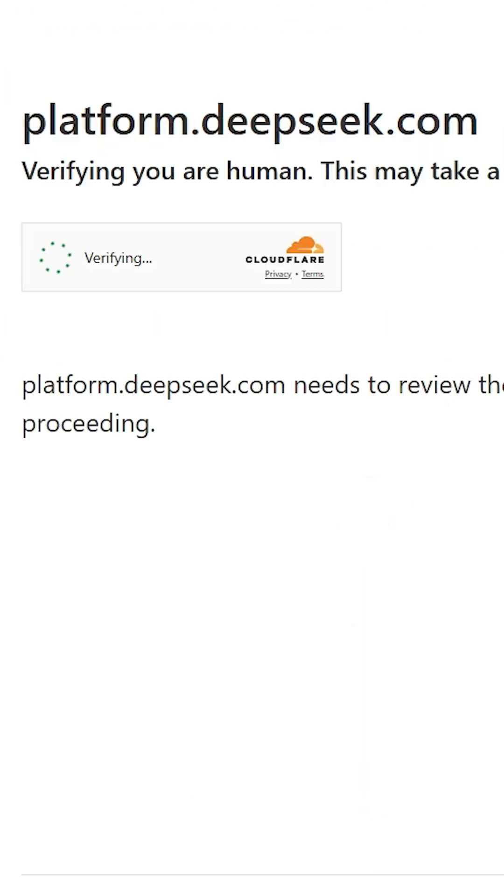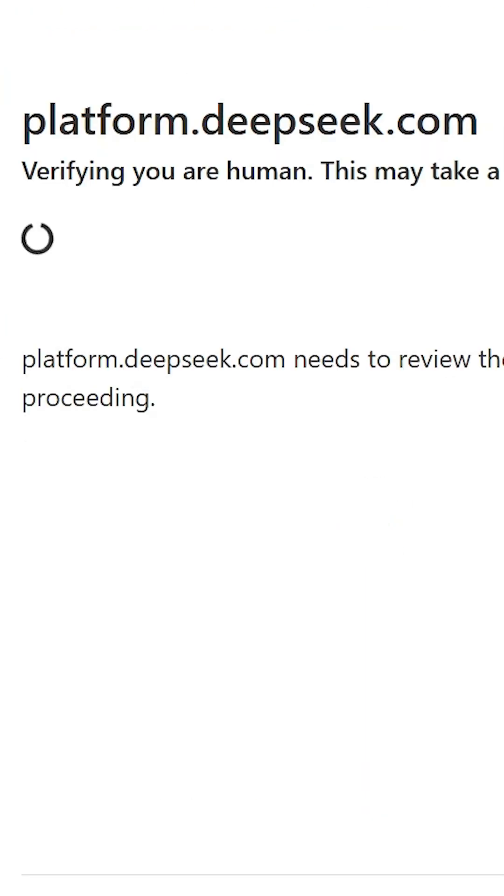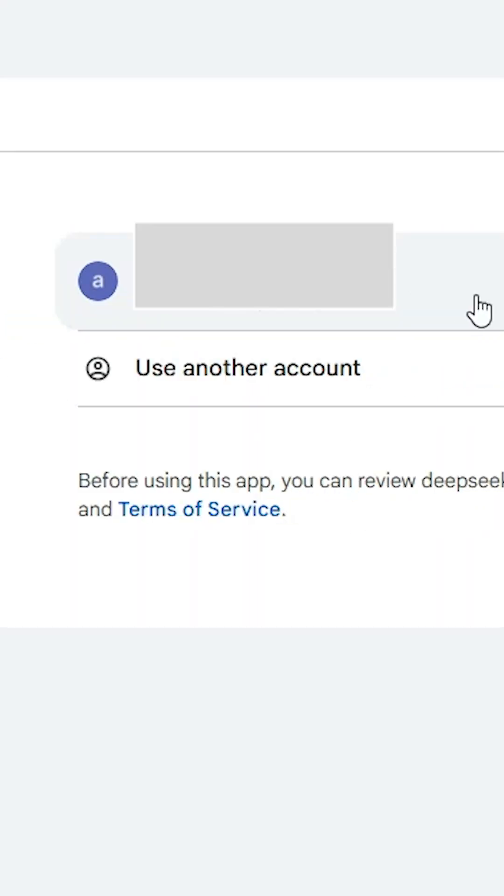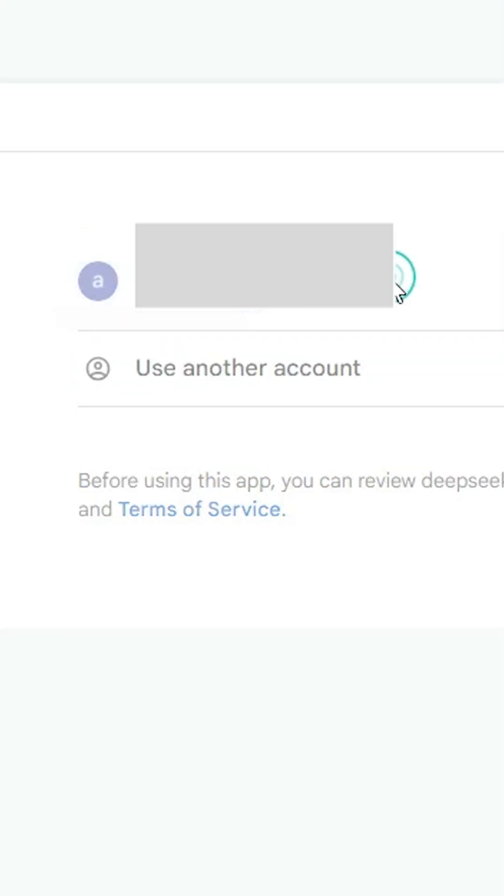I'll log in with Google. Click on login with Google and wait for a few seconds. Here we find our email ID. Add your email ID or use another account. I click on my email ID.